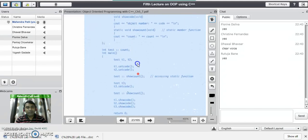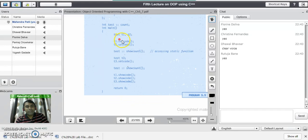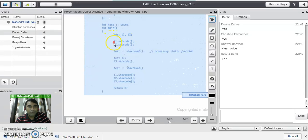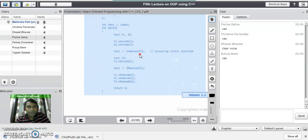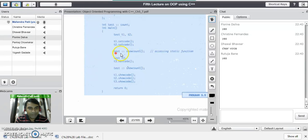In the main program, we create two objects t1 and t2, and we access the function set code through t1 and t2 using the dot operator. There is also a call to the static function show count. Static functions can only be called using the class name and scope resolution operator — not using an object and dot operator. We call all static functions using the class name, scope resolution operator, and the function name.